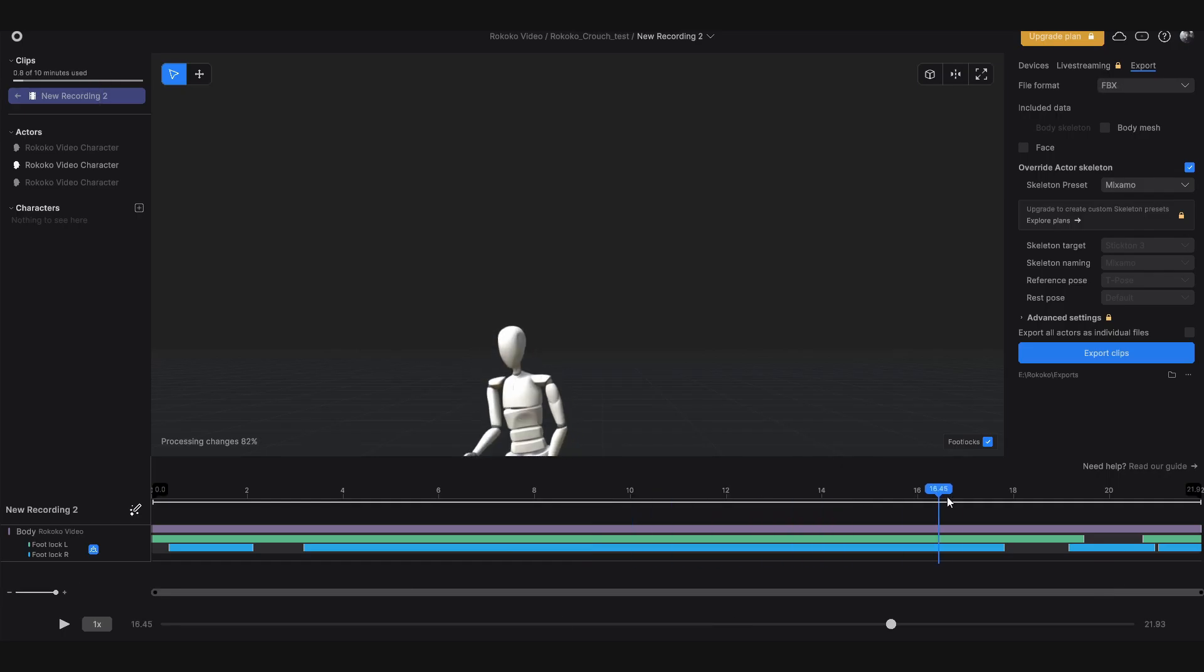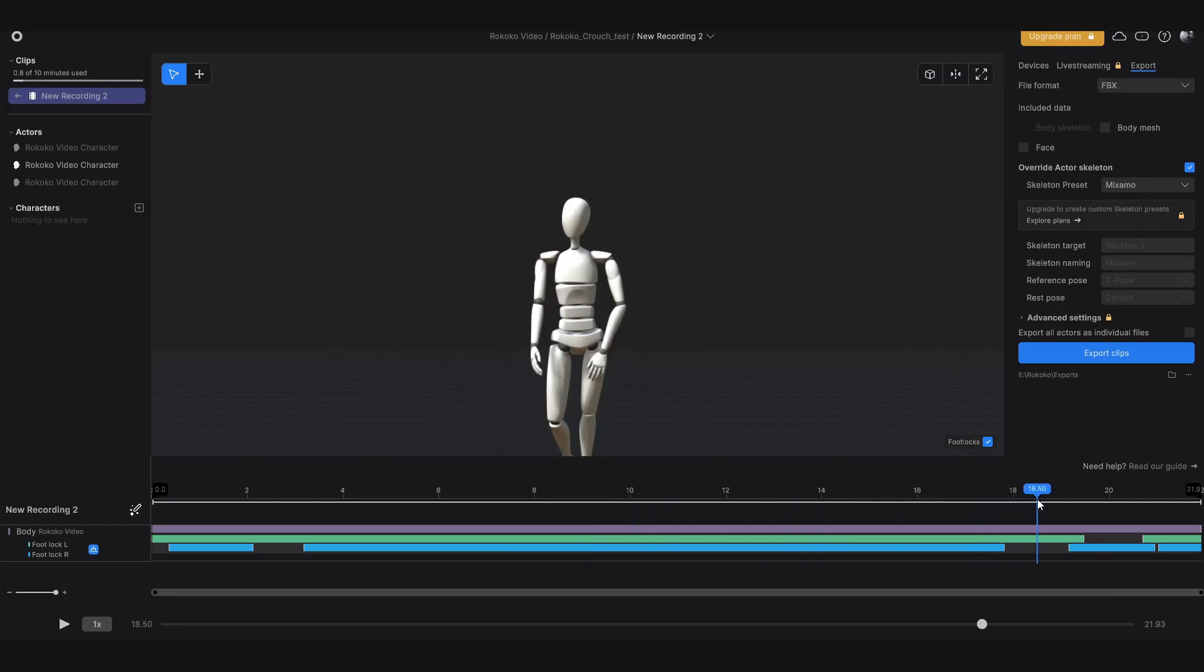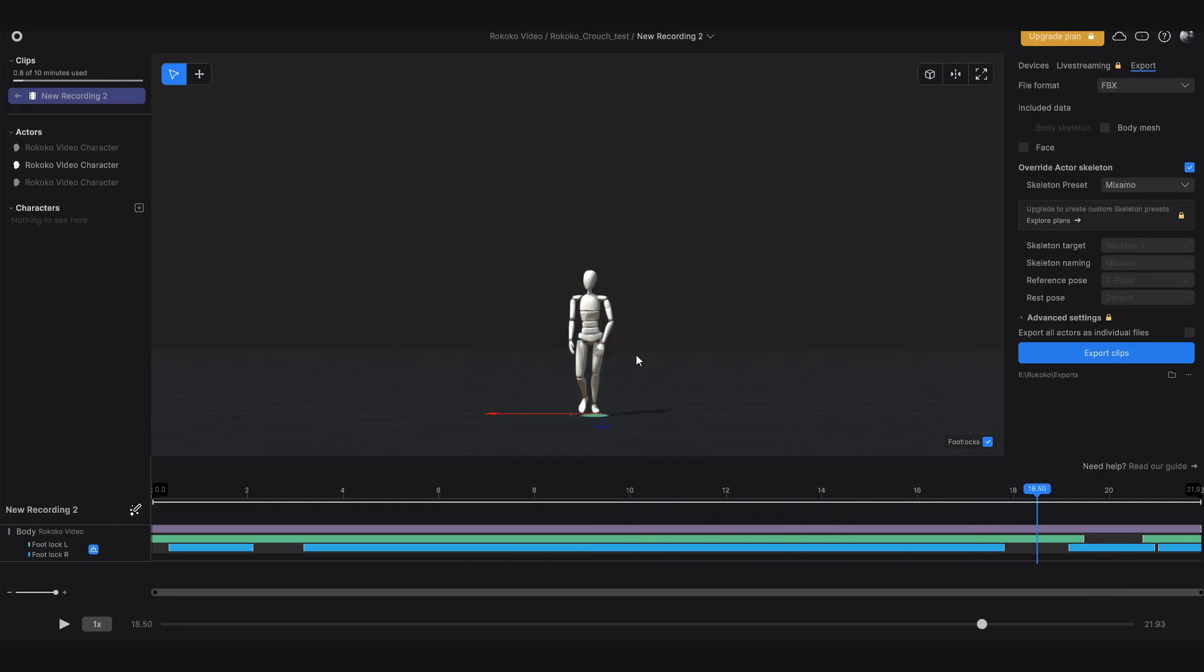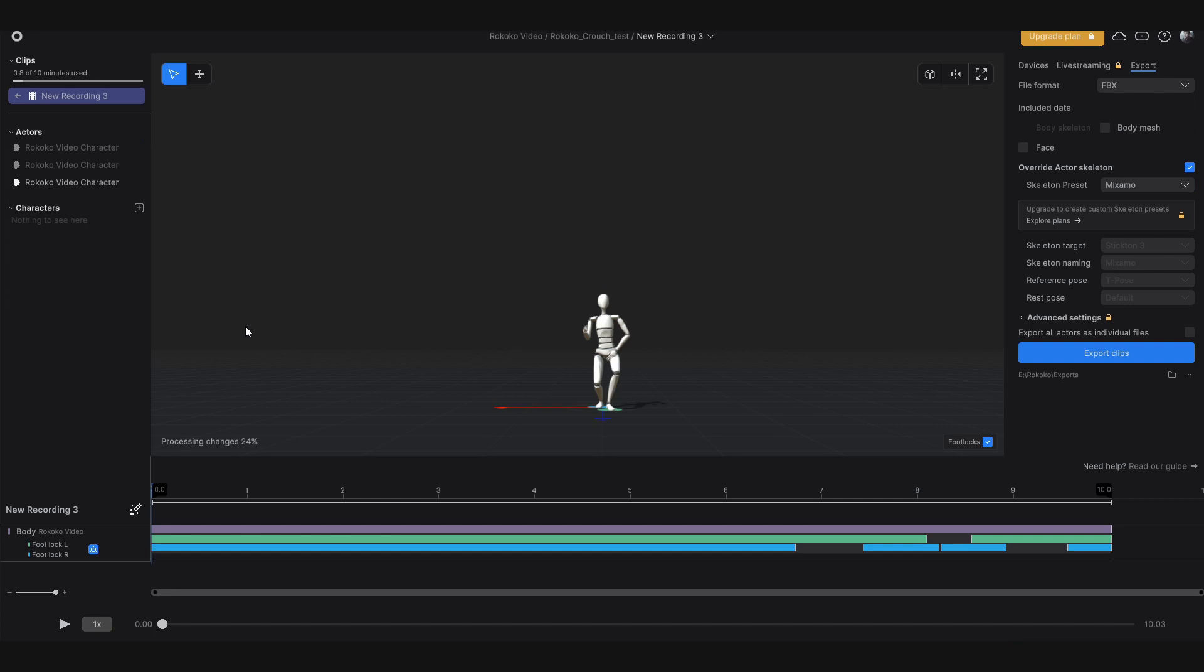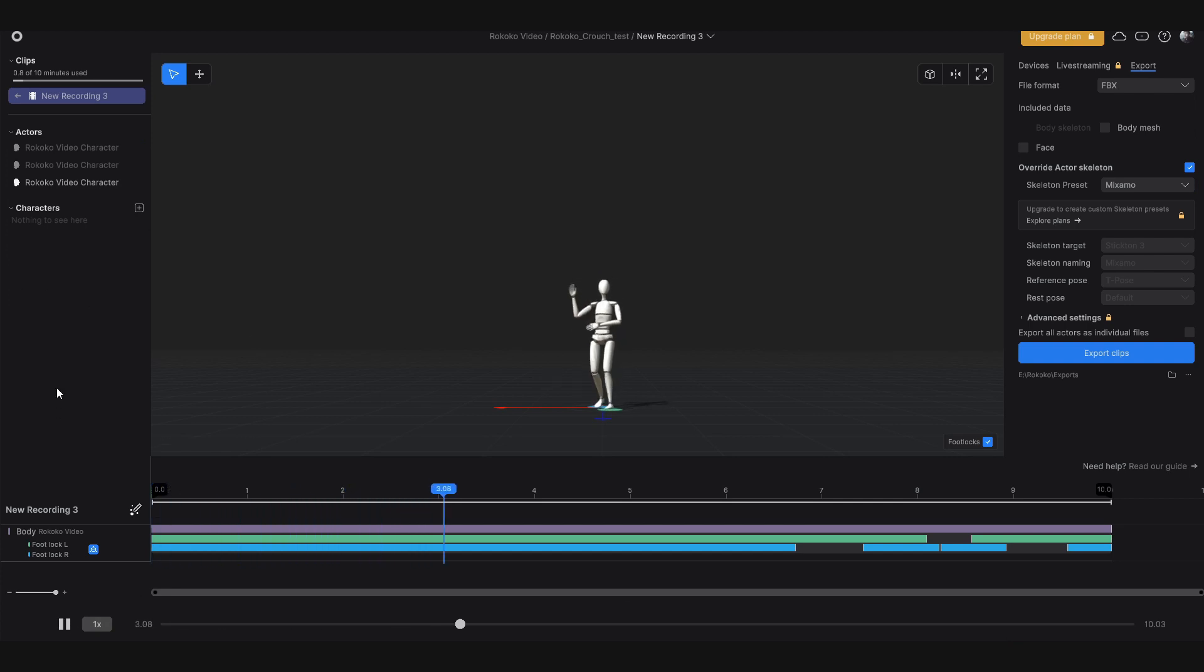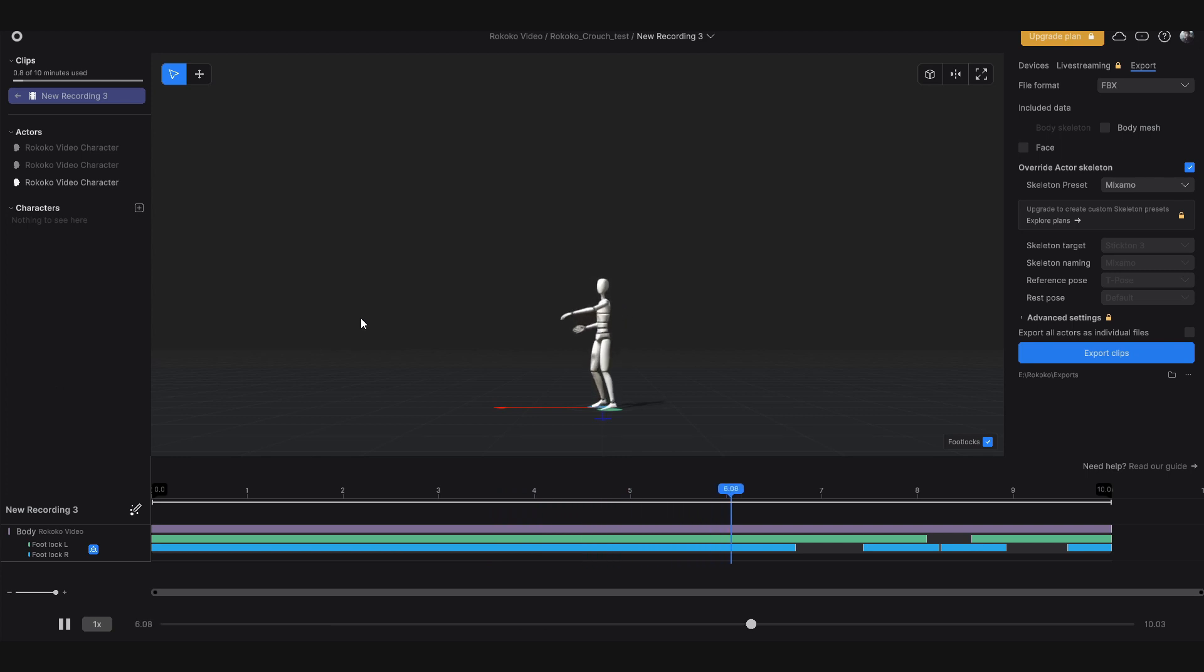I started the process by importing a video file into Rococo to be analyzed using AI. Using AI, it creates motion data based on the video and I found that wearing black produced poor results and that by experimenting with various angles of recording, I was able to achieve better animation data.